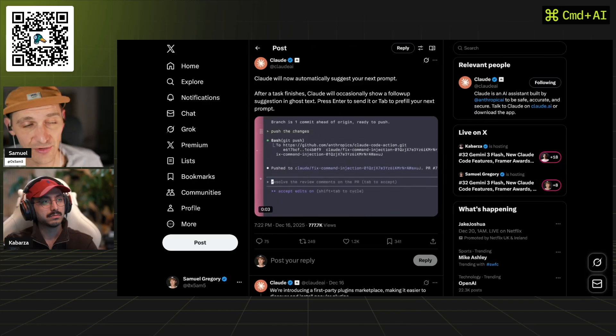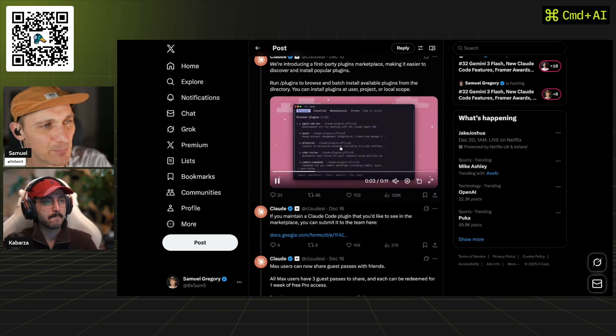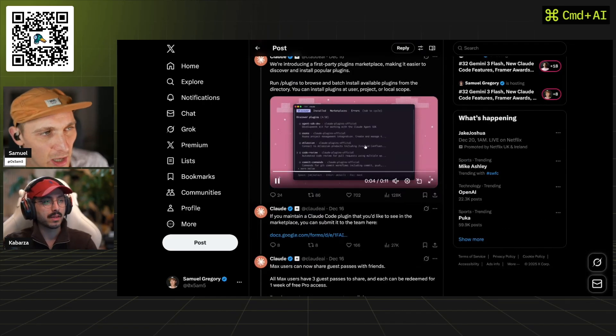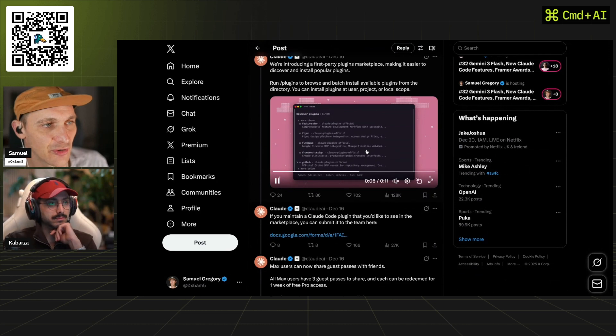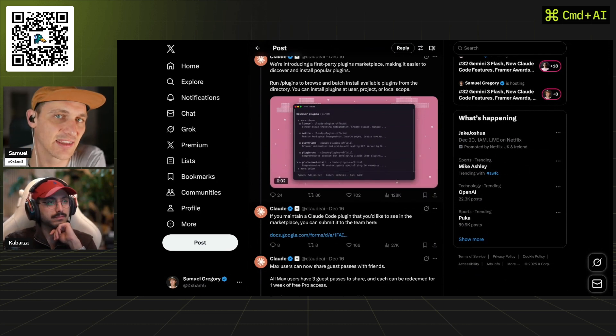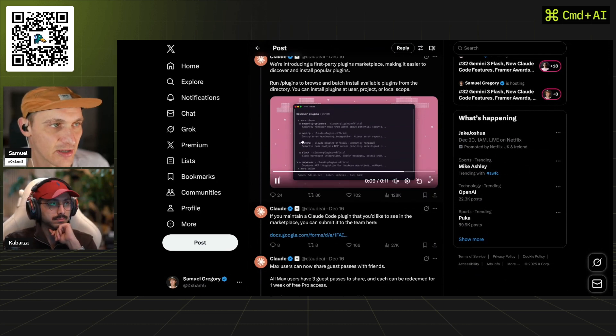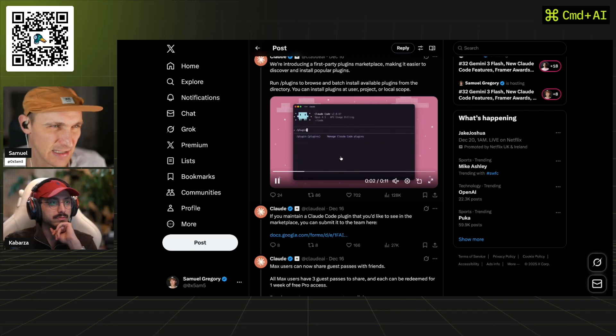Plugins are a weird one because you used to have to add a plugin by having the link to the github library, whereas now they've got literally, you can see them scrolling through the marketplace right now, just easier to connect. Now I'm gonna have a video coming out on plugins. I think people are sleeping on plugins.